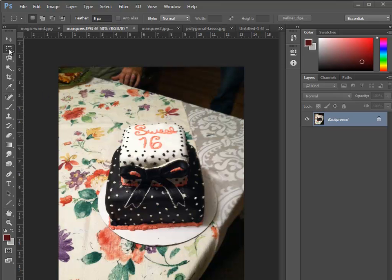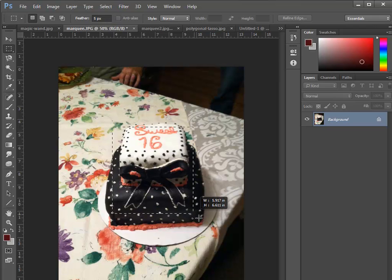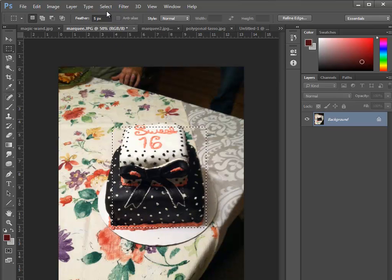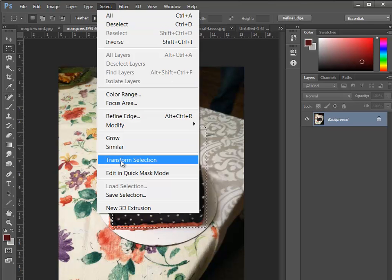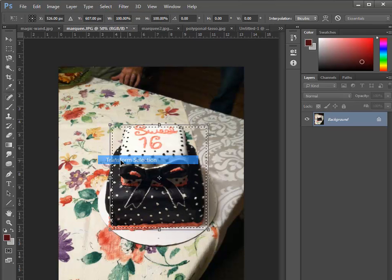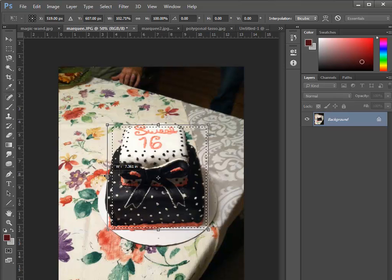To make multiple selections with the marquee tool, just click and drag to make your first selection. I'm going to transform that selection a bit to make it a little more accurate. I'm going to go to Select > Transform Selection and pull that out.